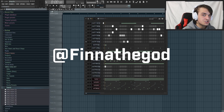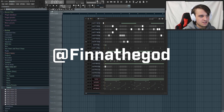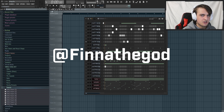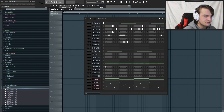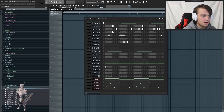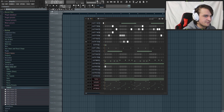If you want any of the sounds or samples I use in this tutorial, there's a link in the description where you can download them completely free. Also make sure to follow my Instagram and Twitter at Finna The God. Between this tutorial and the next one - which is White Armor by the way - I'm going to be doing a Q&A because we just hit 25k subscribers.